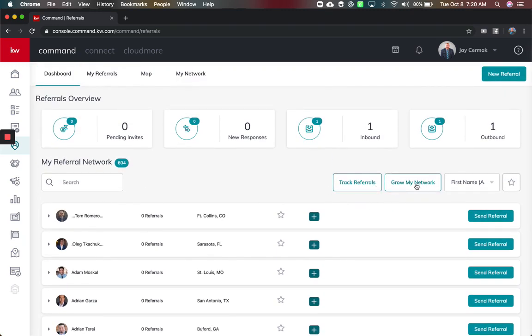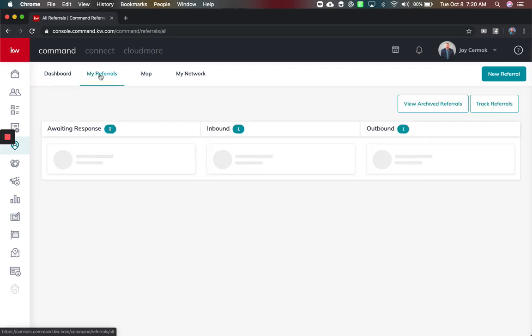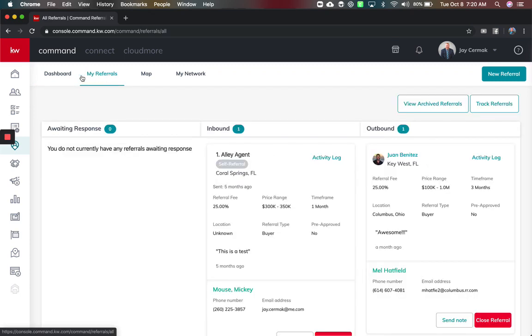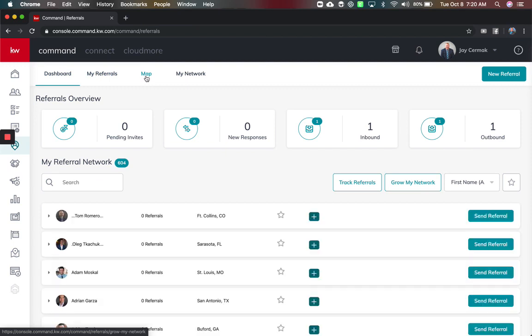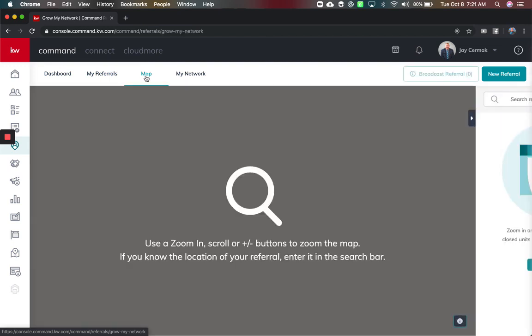I also have the ability to track and grow my network. I can come to my referrals and see any outbound referrals and inbound and look at the details and status update, and my favorite is the map.